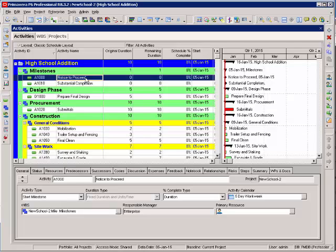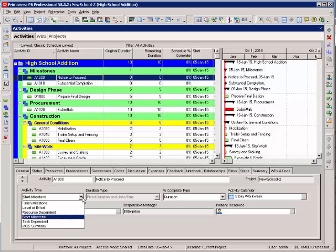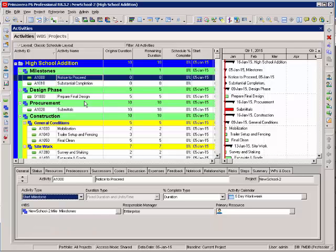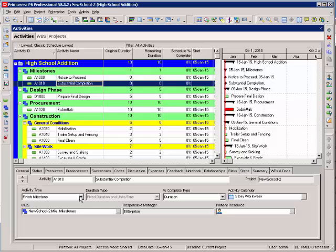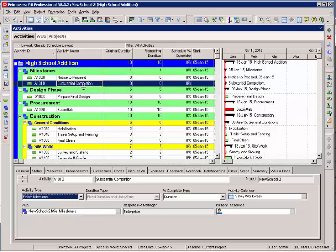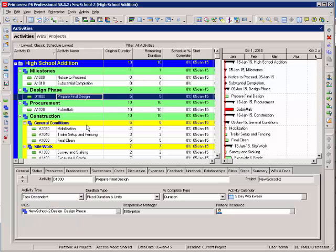Now that your activities are entered, let's look at some features for the activities that you've entered. Make the notice to proceed a start milestone. These are milestone activities, so we want to set substantial completion as a finish milestone. The rest of these activities will be task dependent.